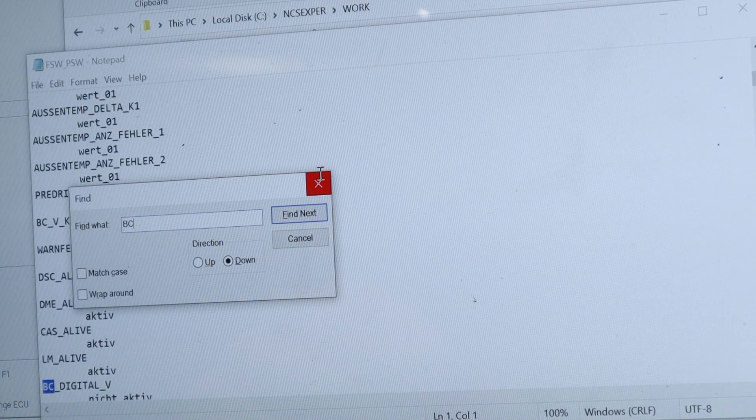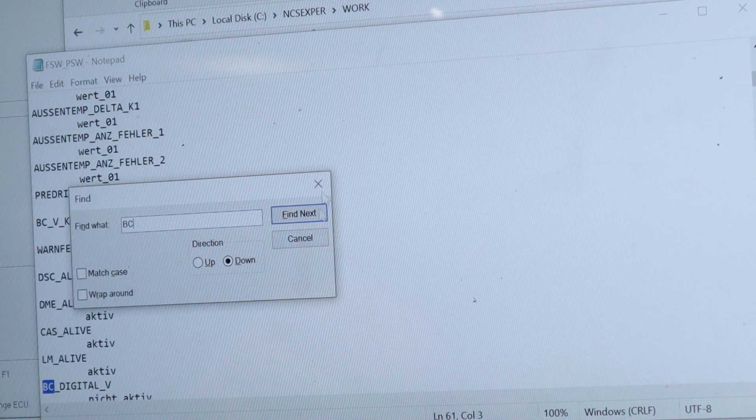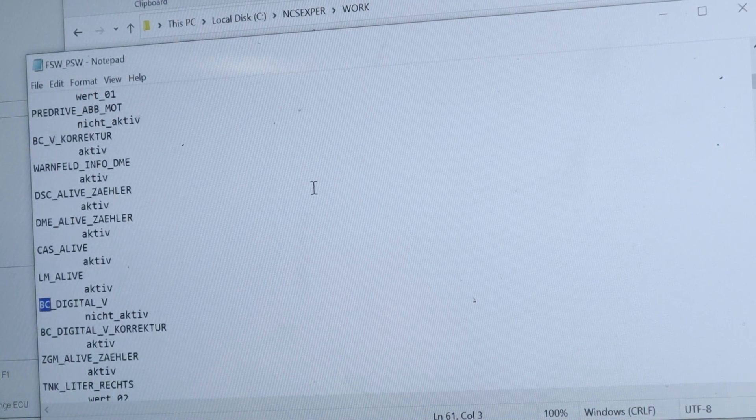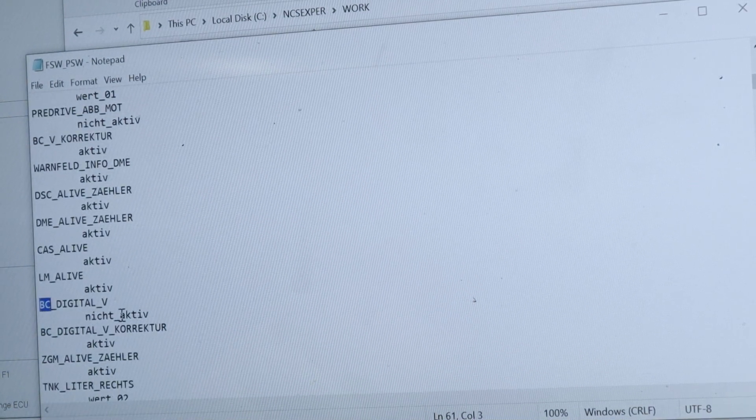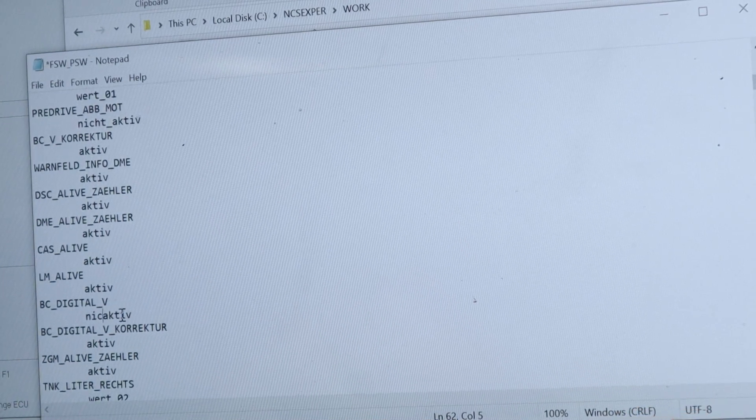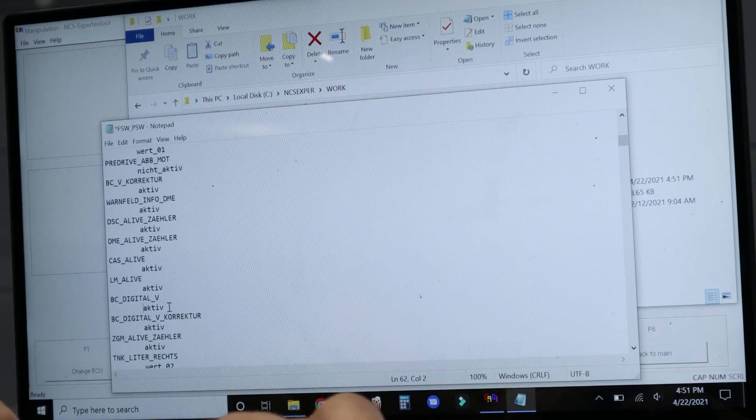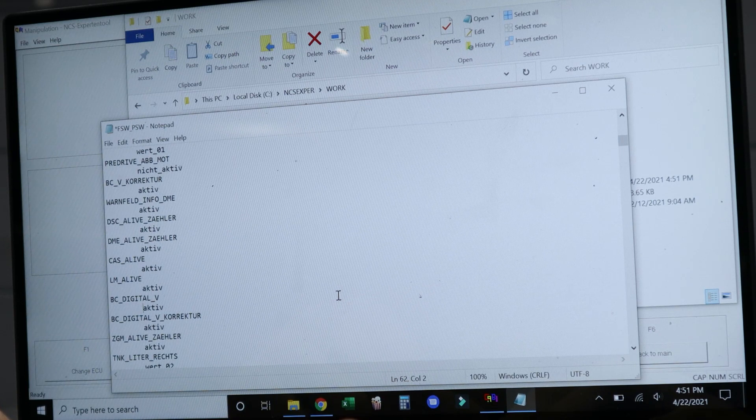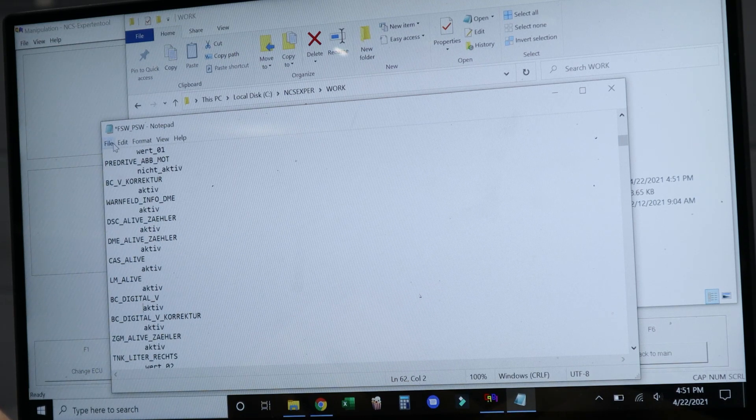Trust me guys, this looks really complicated at first, but after you've practiced and you know and you understand what you're doing, it's very easy to do this coding on your own car.